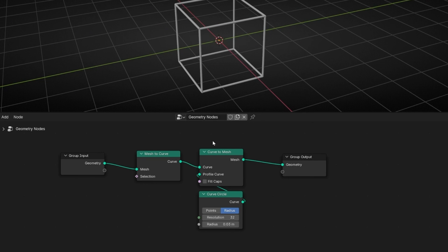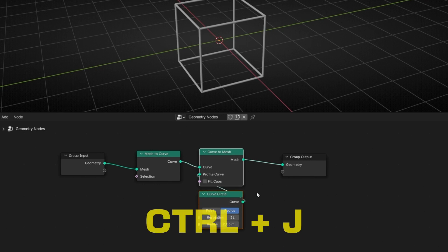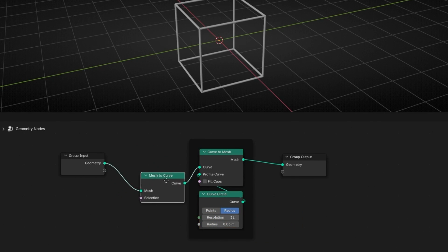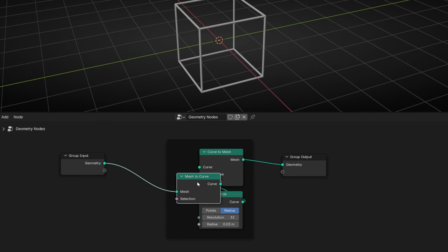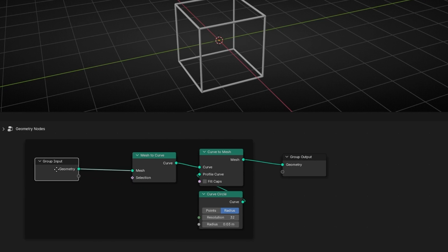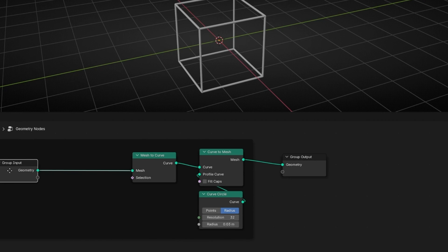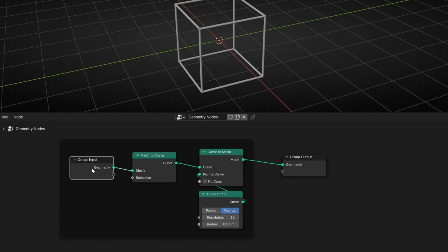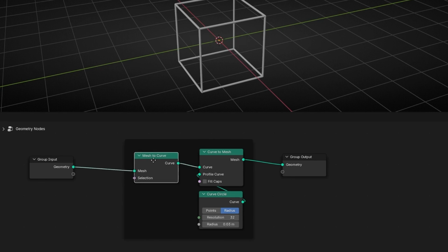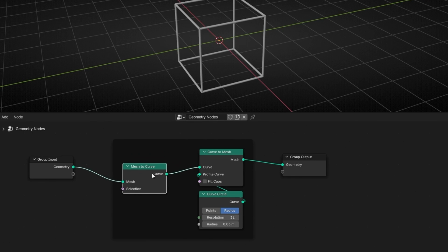If you want to select different nodes and create a frame to organize them with a title, select the nodes and press Ctrl+J. A frame is created, and any node you drag inside will be contained within it. If you want to take a node outside the frame, click the node and press Alt+P, and it will be removed from the frame.